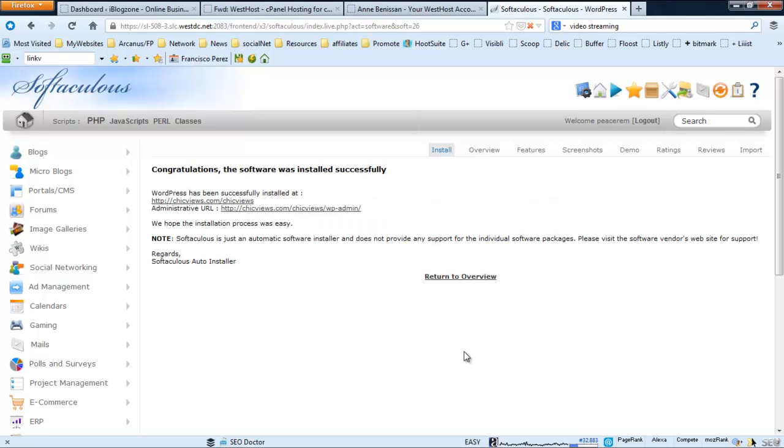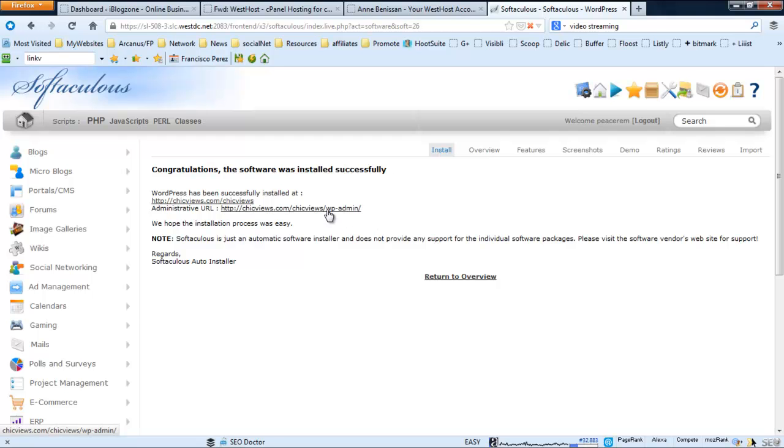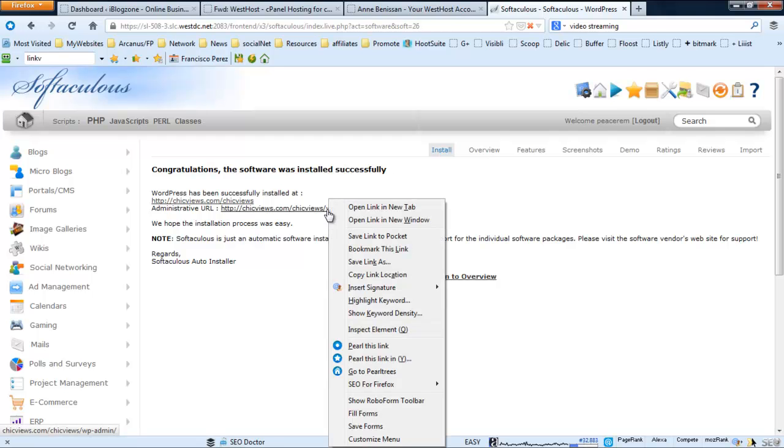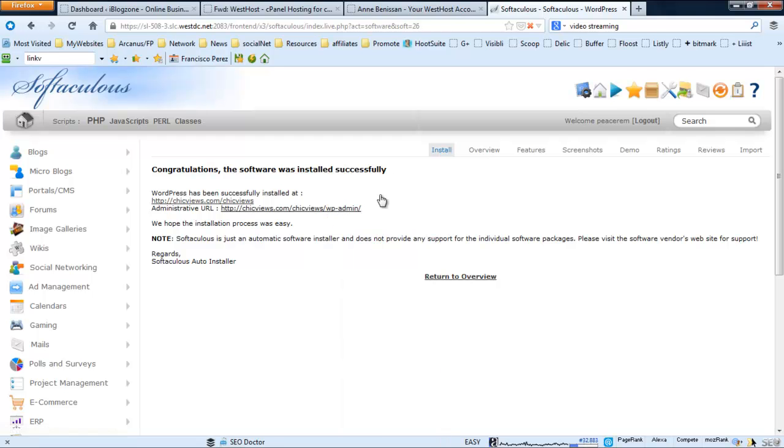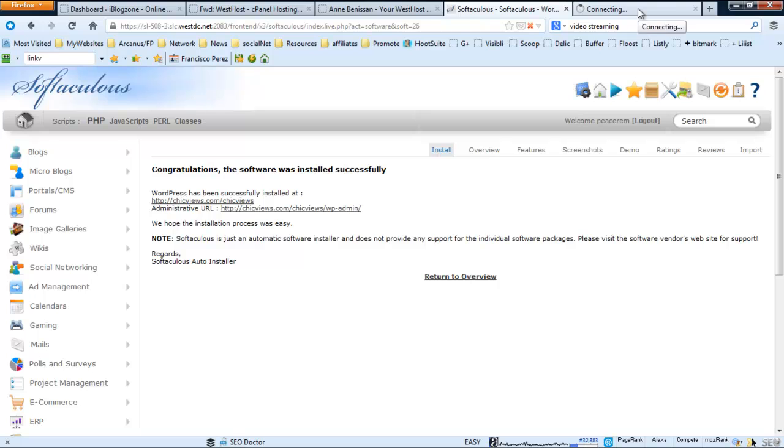Well, that was really, really fast. I mean, I probably spent more time talking. So there you go, it appears it's already done. So let's just go ahead and click on this admin area to make sure it's good to go.